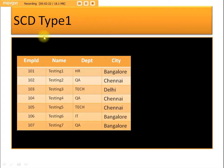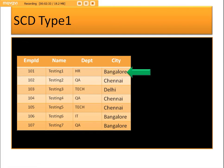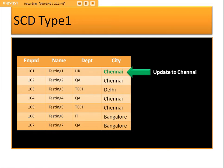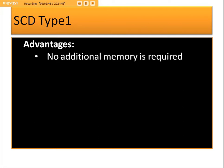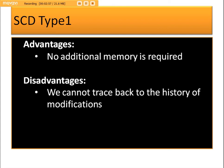In SCD Type 1, the existing record is updated directly — Bangalore will be updated to Chennai. The advantage is that no additional memory is required since we update the existing record instead of creating a new one. The disadvantage is that we cannot trace back, meaning we lose the history of changes made in the past.